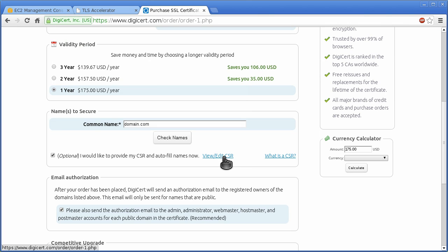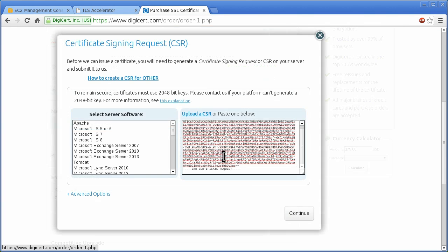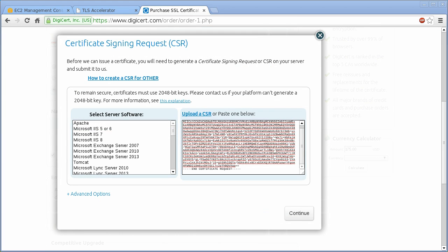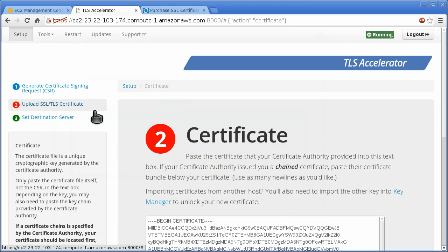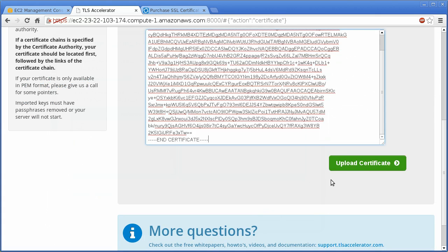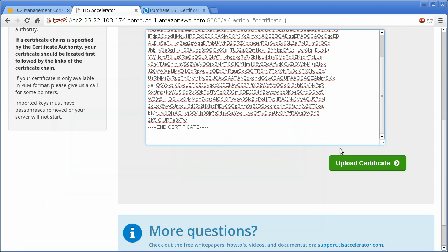And in the case of EVSSL, the CA will also verify your business structure and other details, which may take several days. Once you have received your certificate from the CA, just paste it back into the certificate section.